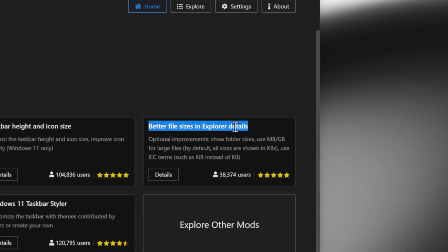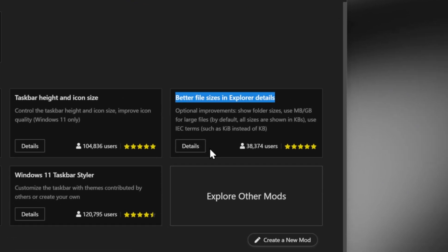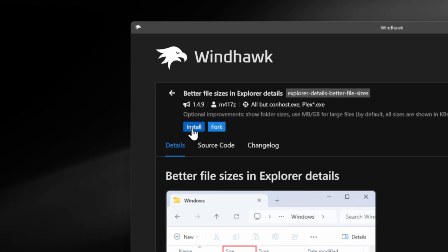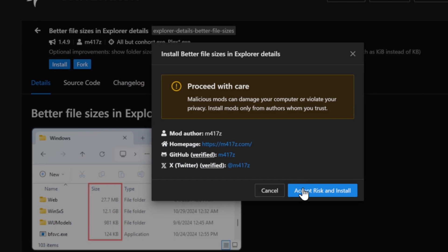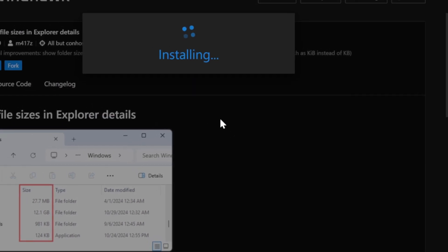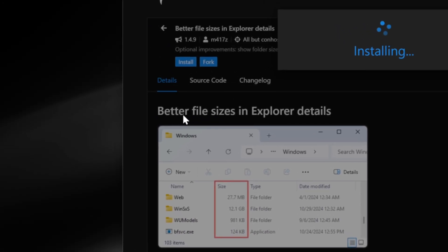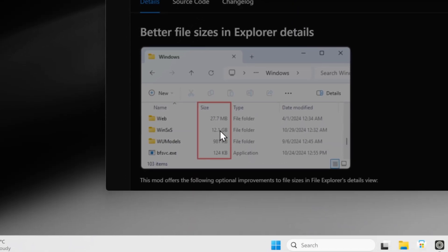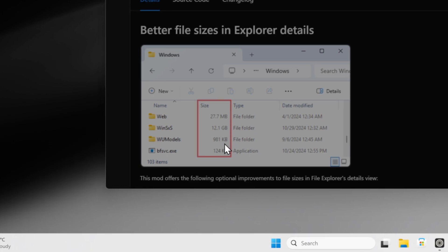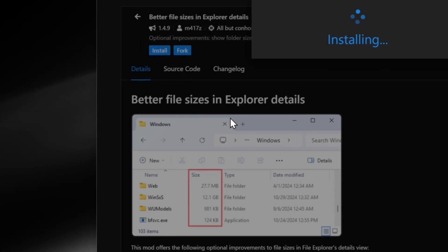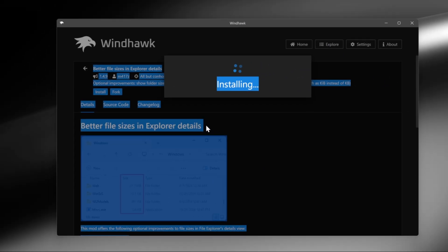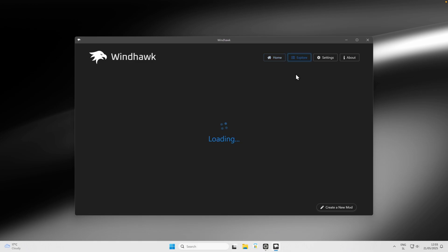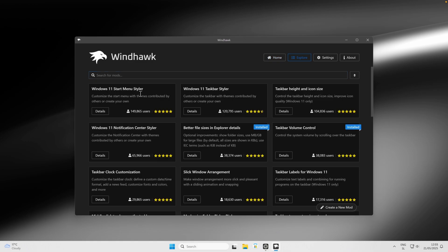The next mod I highly recommend is Better File Sizes in Explorer Details. Install it the same way as the previous two mods — click Install, then Accept Risk and Install. This modification displays file sizes in megabytes, gigabytes, and kilobytes directly in your File Explorer, which is really useful.